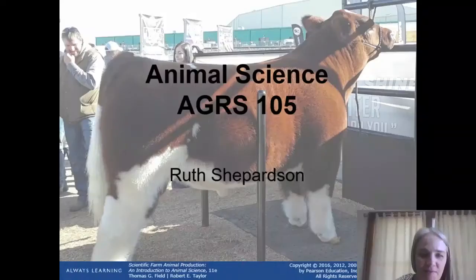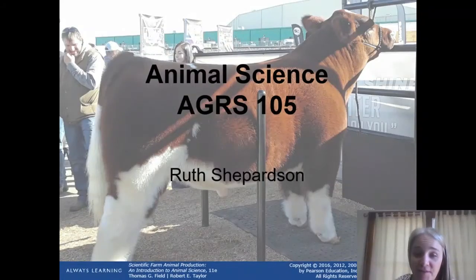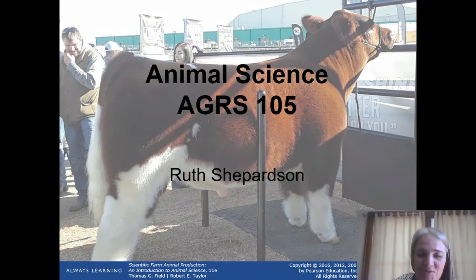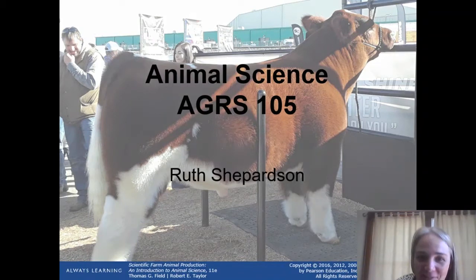Hello! Today we are completing part one of the Animal Reproduction Unit in ARGS 105. But first, a joke. What do you call a cow that's just had a calf? Decaffeinated.